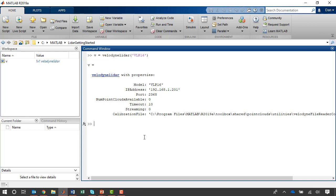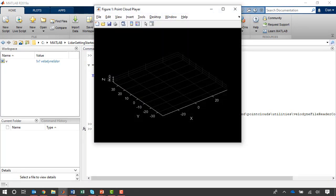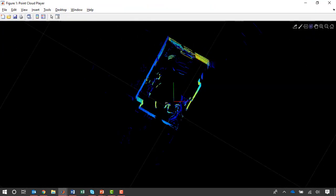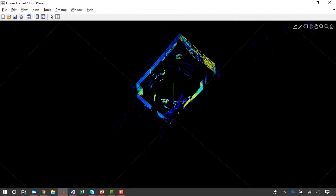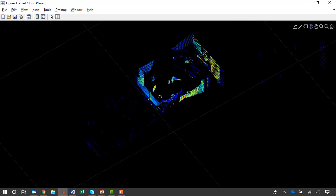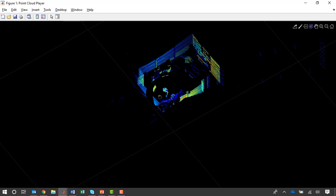I can preview the data coming from the sensor with the preview function. Now you can see the data is streaming into a MATLAB figure. And once again, if I move around the office, you can see the preview update to reflect this.